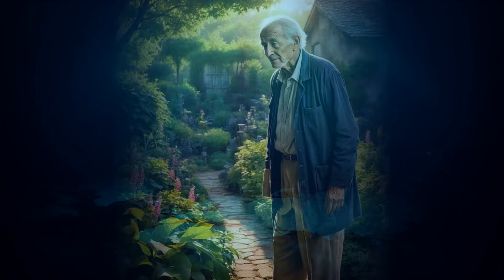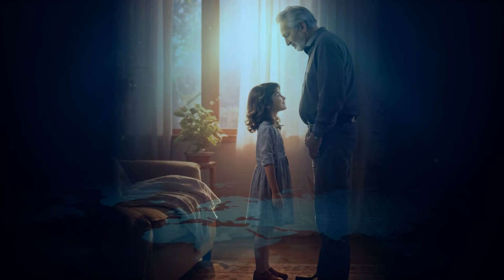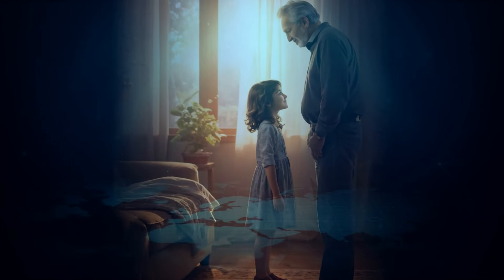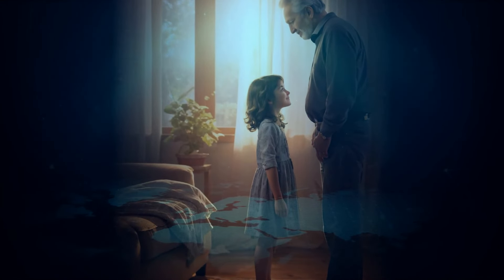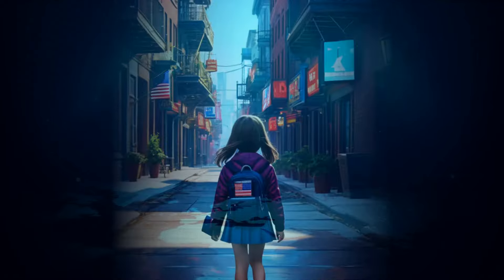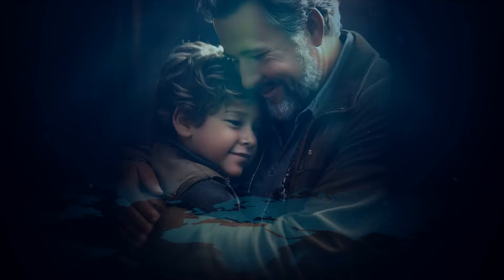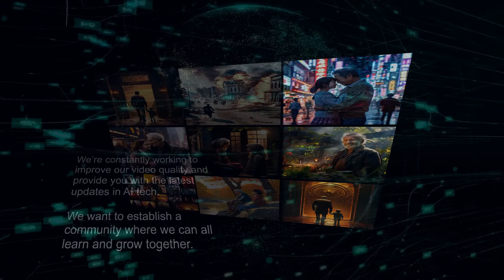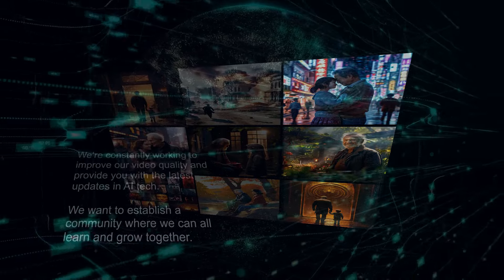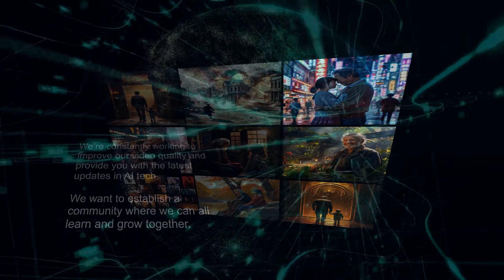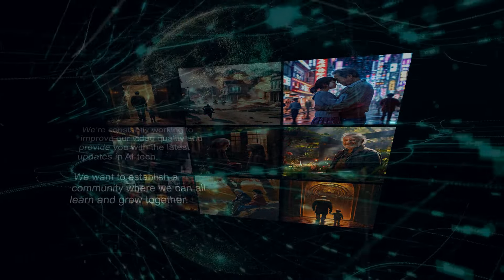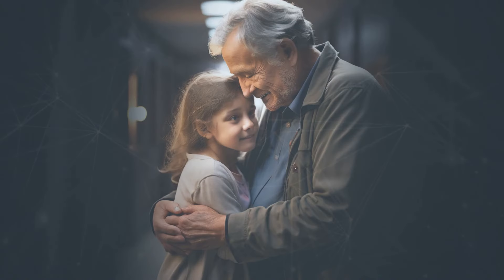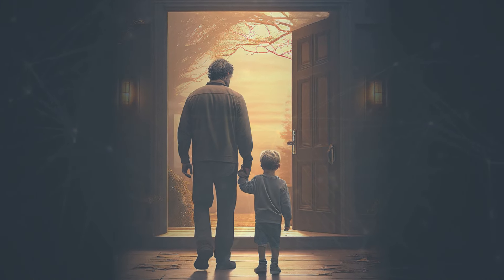Thanks for joining us in this deep dive into Cognition's groundbreaking work in non-invasive BCIs. If you found this video informative, please give it a thumbs up and hit that subscribe button. We're constantly working to improve our video quality and provide you with the latest updates in AI tech. We want to establish a community where we can all learn and grow together. Leave your comments below and let us know what you think or what topics you'd like us to cover next.